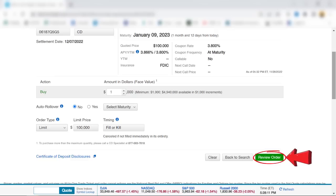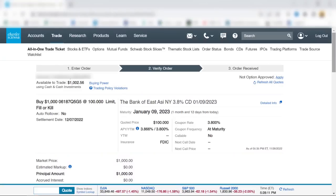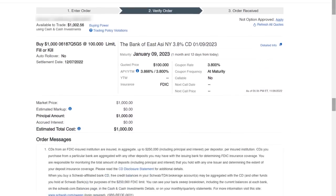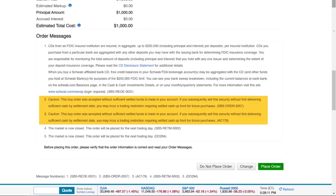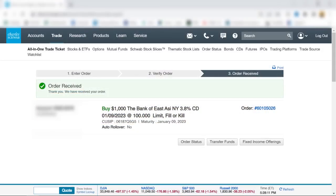I'm all set, so I'll click on review order. Here's the review order screen. I'll reconfirm that all the information is correct, including the estimated sales price, and read through the order messages about FDIC insurance, fund availability, and when the order will be placed. These two settled funds messages were probably due to the fact that I sold something just a few hours earlier to have enough money for this tutorial. I'm ready to place my order, so I'll click this button here.